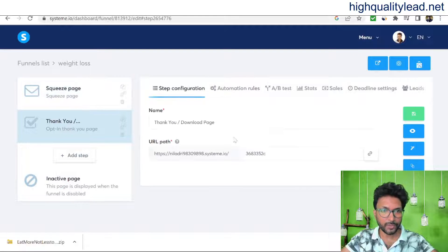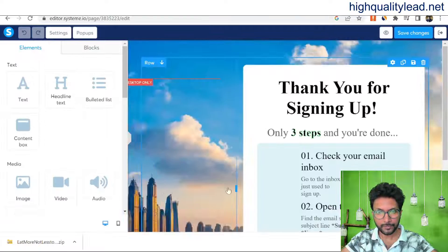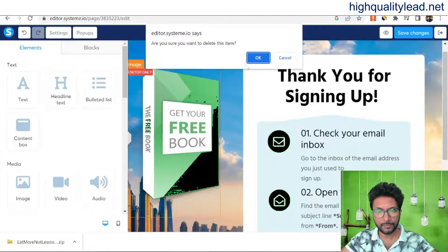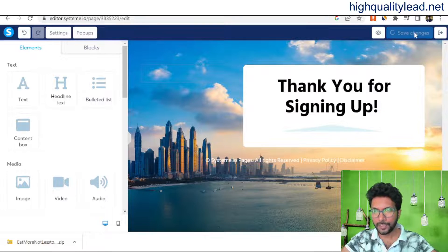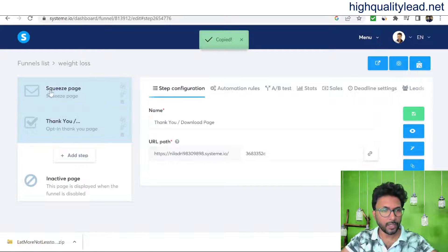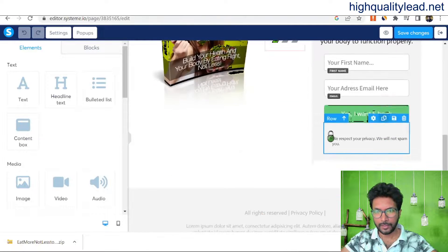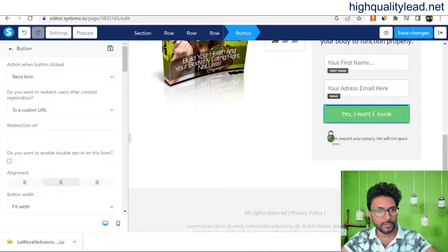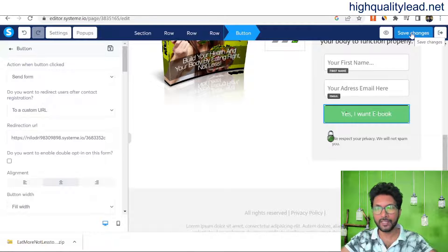Our sales funnel is almost ready. The next step is creating the thank you page. Create a new page, edit it, delete unnecessary elements, and keep just 'Thank you for signing up.' Save changes and exit. Copy the thank you page URL, come back to the squeeze page, click edit again, and under the button action select 'Custom URL.' Paste the thank you page URL there and save changes. The sales funnel is now completely ready.